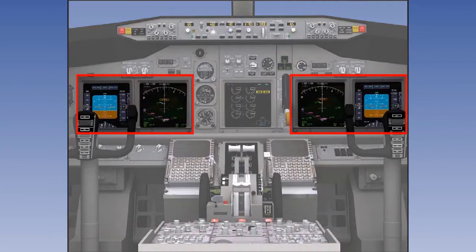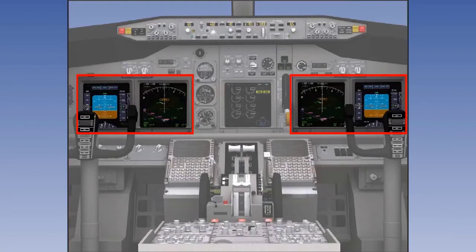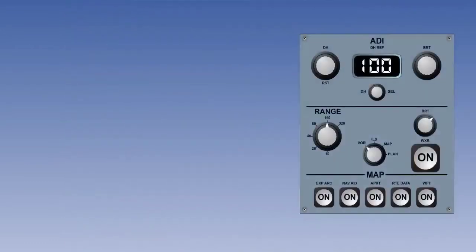Each pilot has his own EHSI, which presents an electronically generated plan view of the aircraft's orientation. The instrument is traditionally located immediately below its associated EADI, or Electronic Attitude Director Indicator, on the left and right instrument panels. However, an alternative and increasingly more common trend locates the EADI and EHSI side-by-side on their respective instrument panels. A separate display control panel is provided for each EHSI.